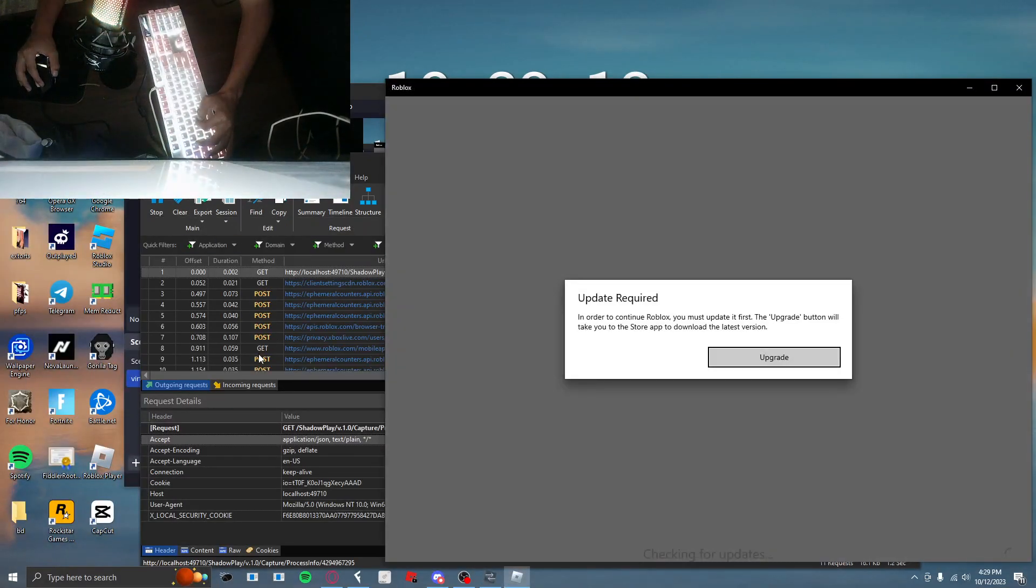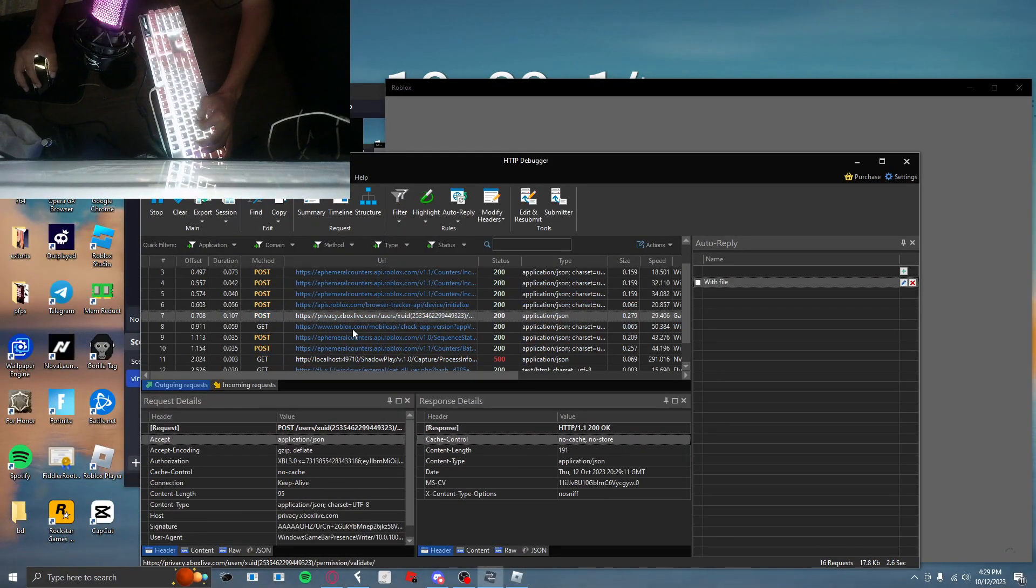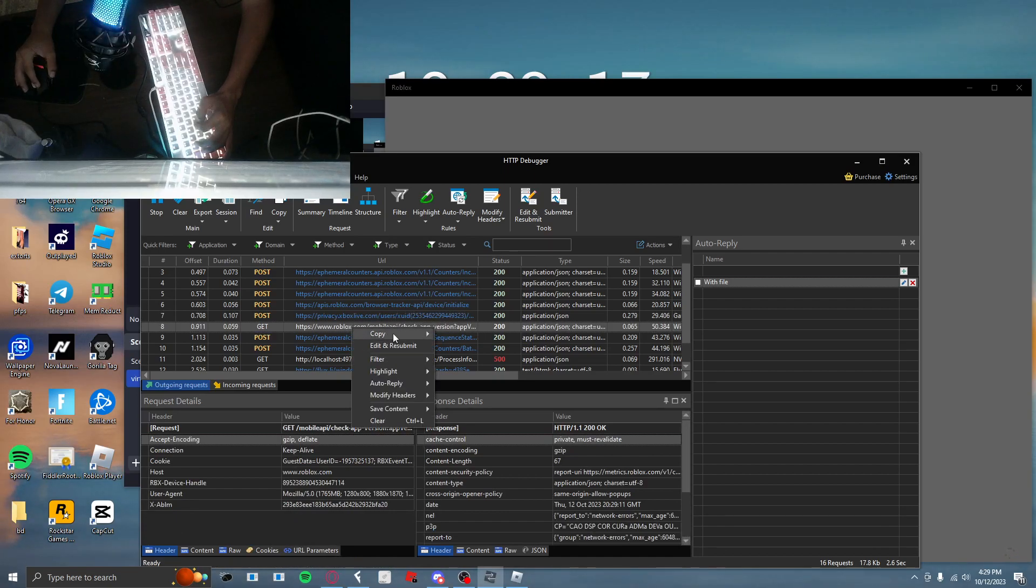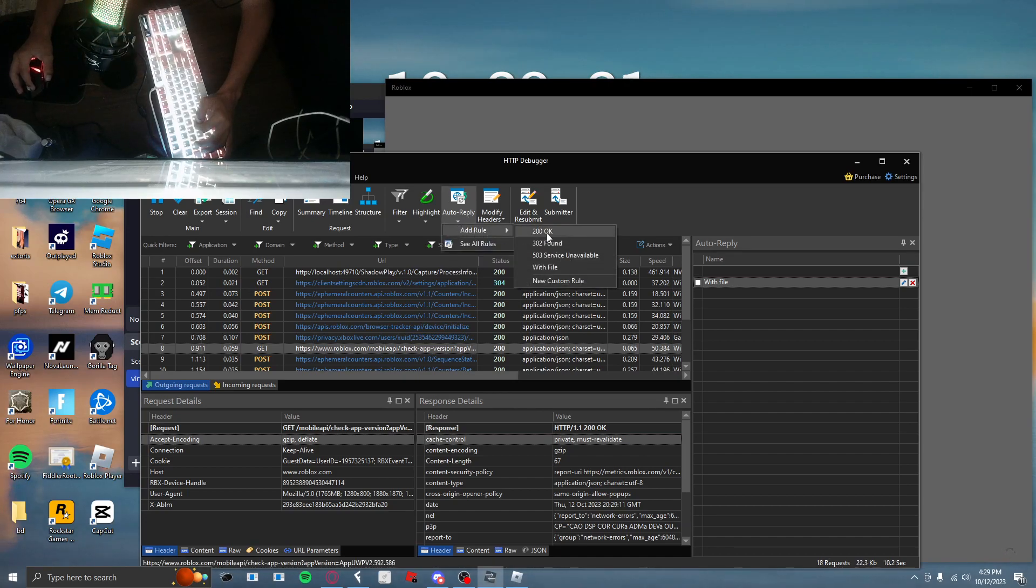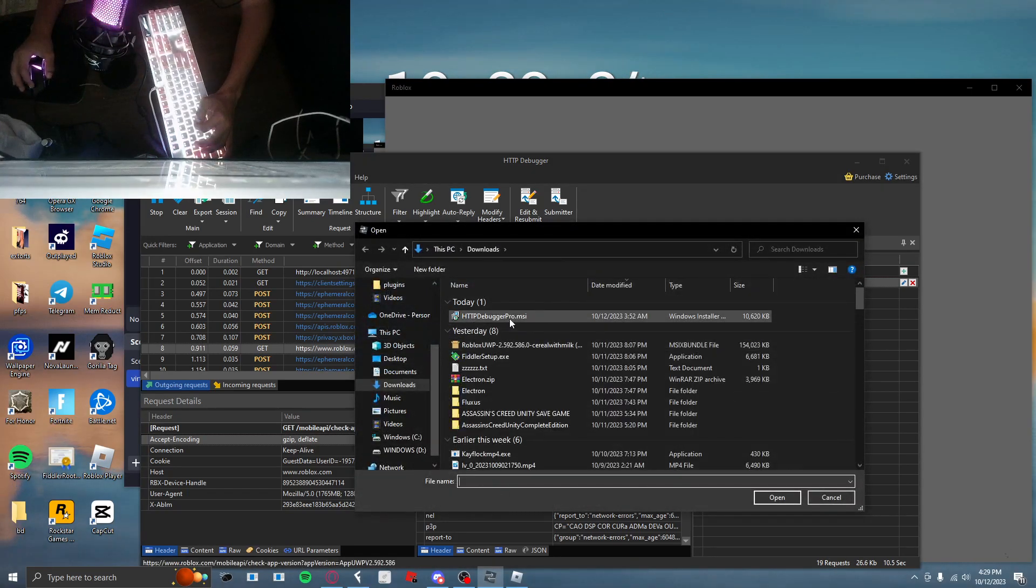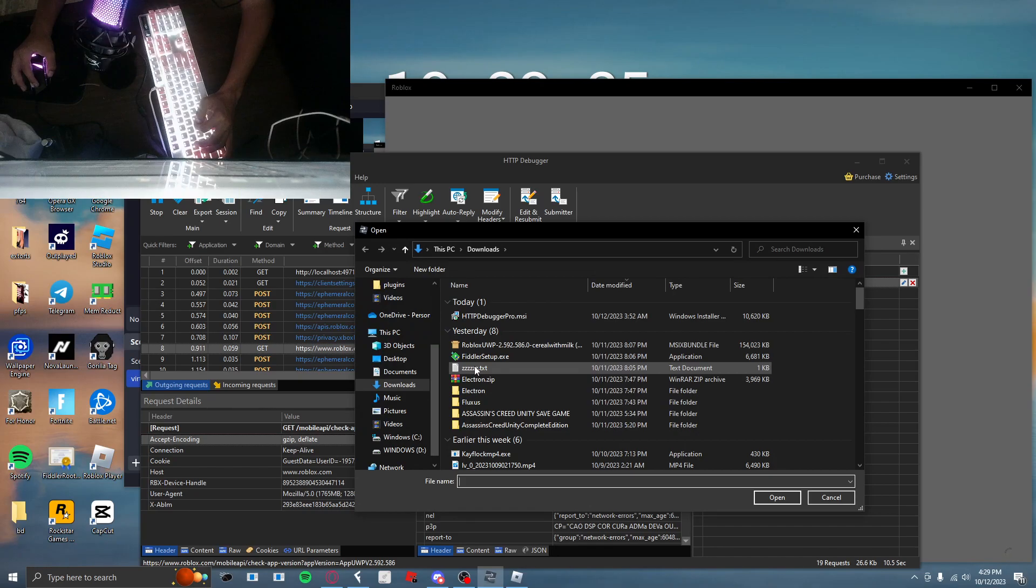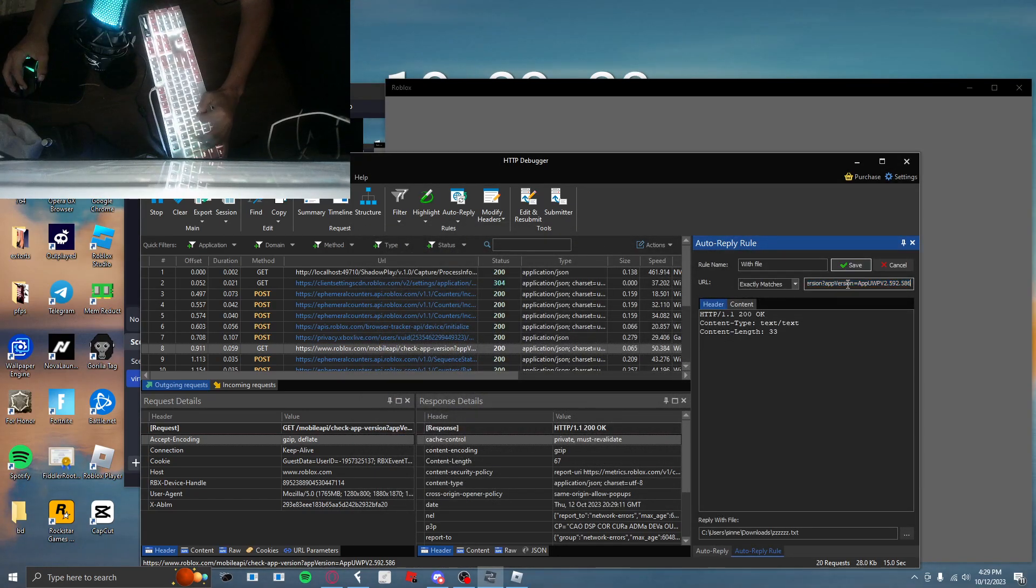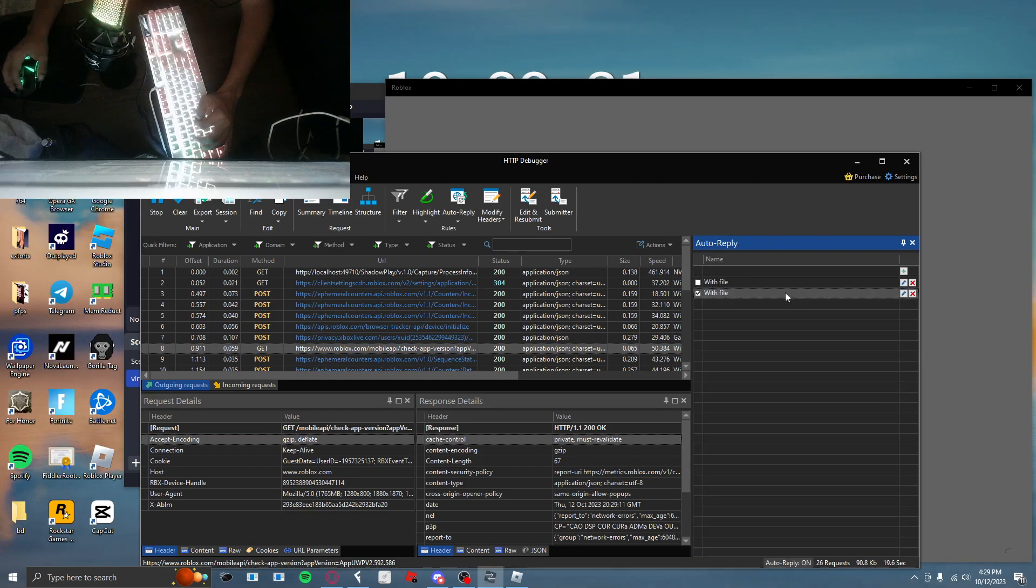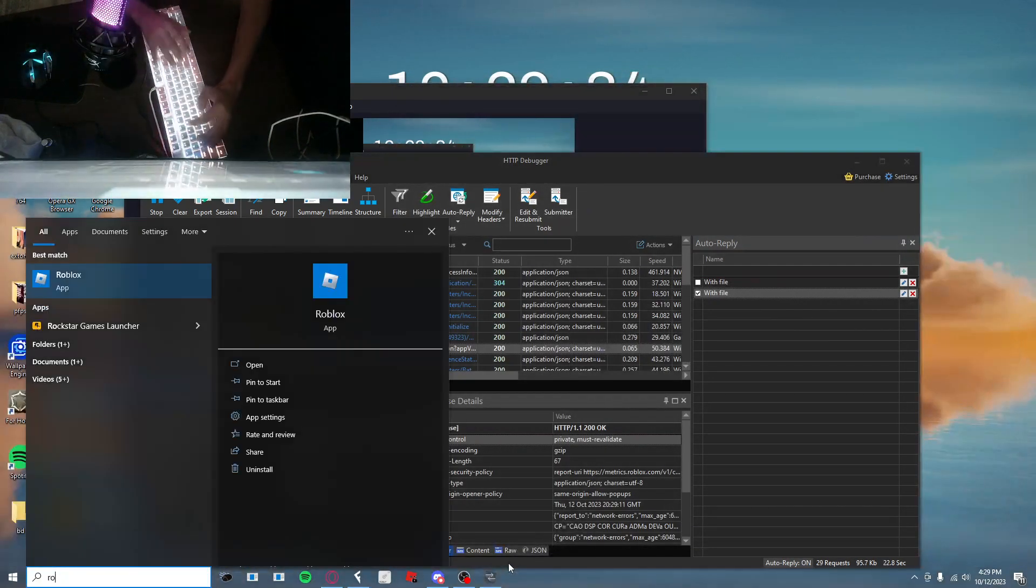So we open this and then we go to here. Copy URL. Auto reply. Add rule with file. And then you do this with file exactly matches. Press save and then close Roblox. And it fixes it.